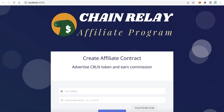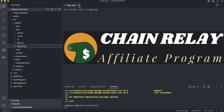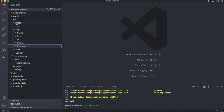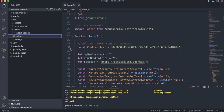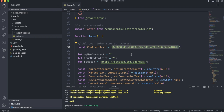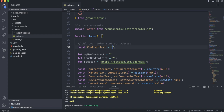After replacing the image, we need to enter our token contract. Go back to Visual Studio Code, close the image, and open the views index.js file. On line 31 you will find a variable called 'contract text' — this is the token contract. Replace this with your own token contract. Go to BSCScan, copy your token contract address, and paste it there.